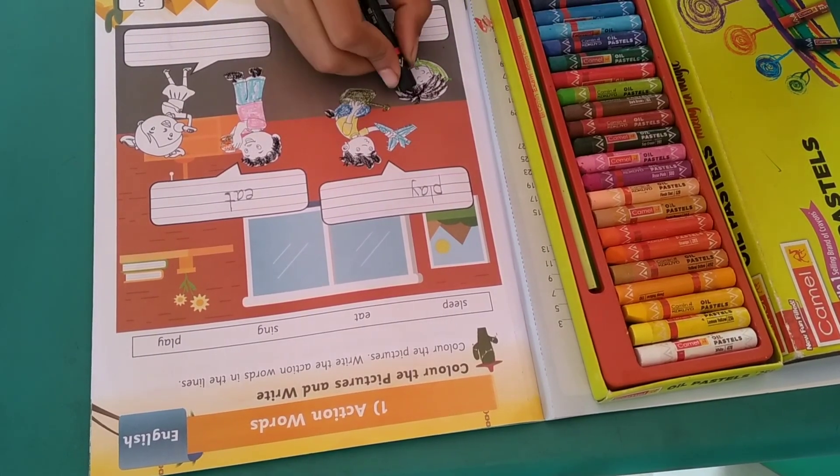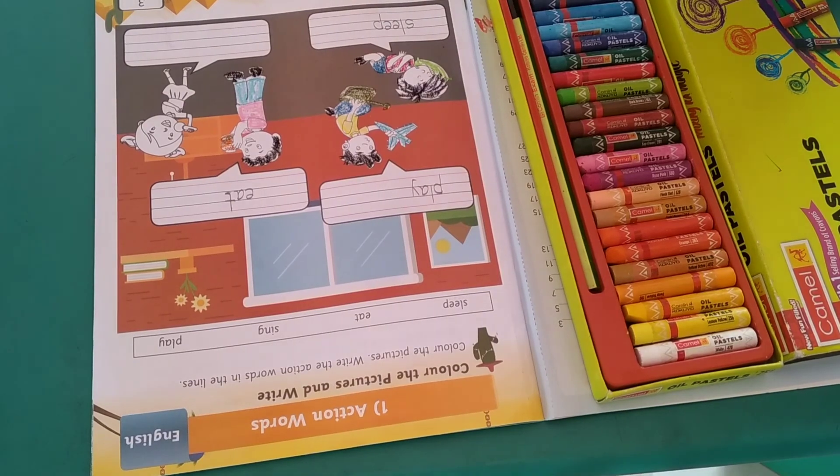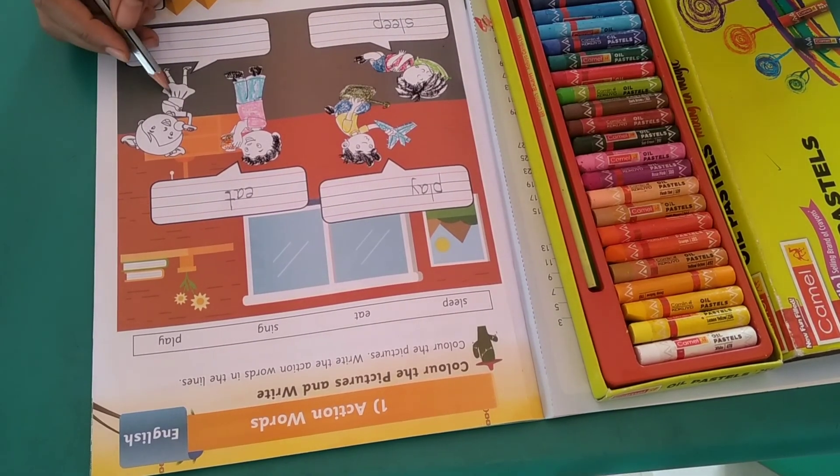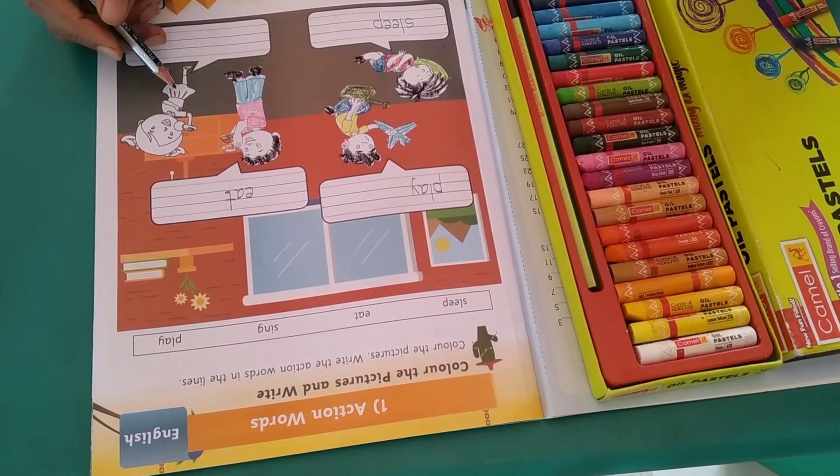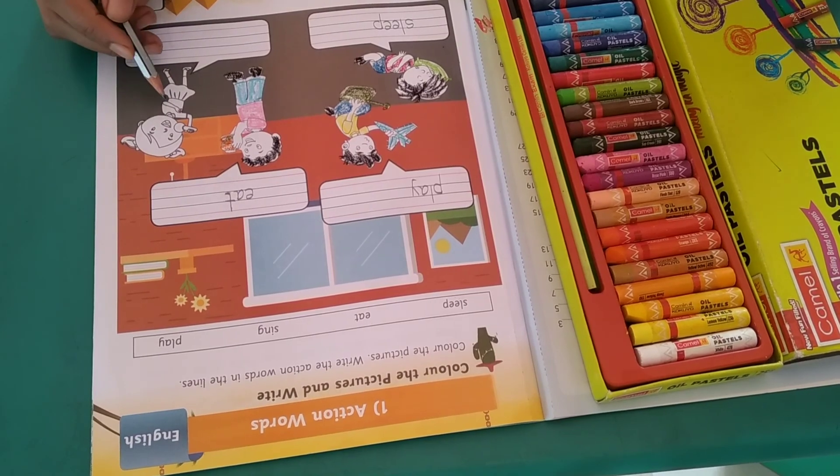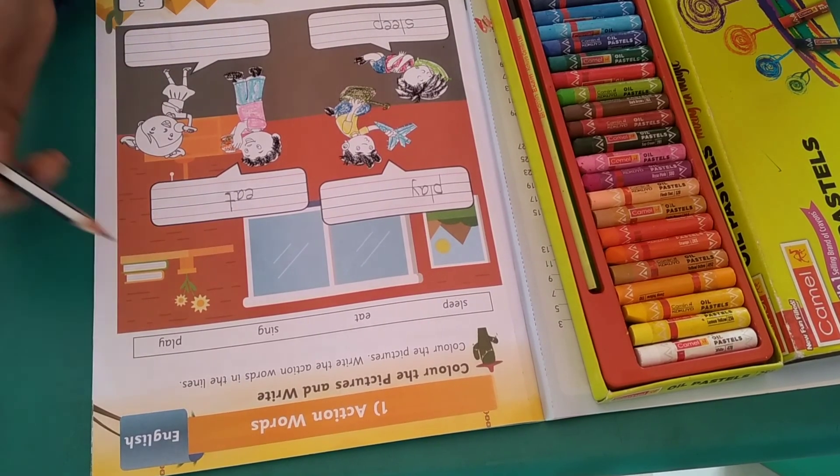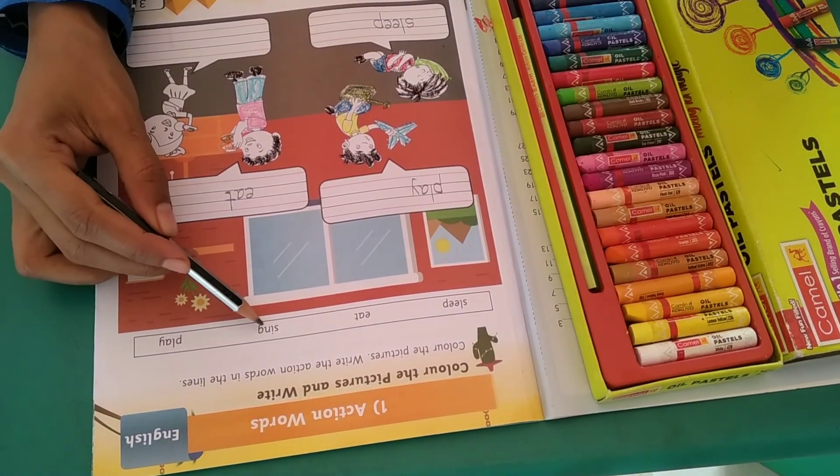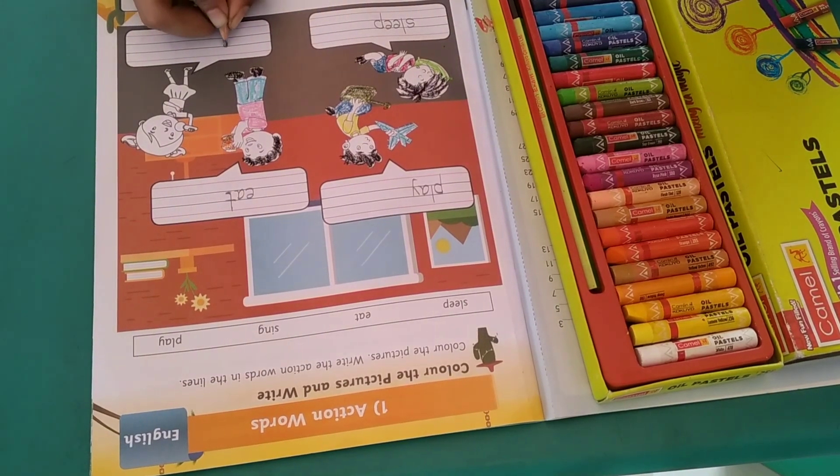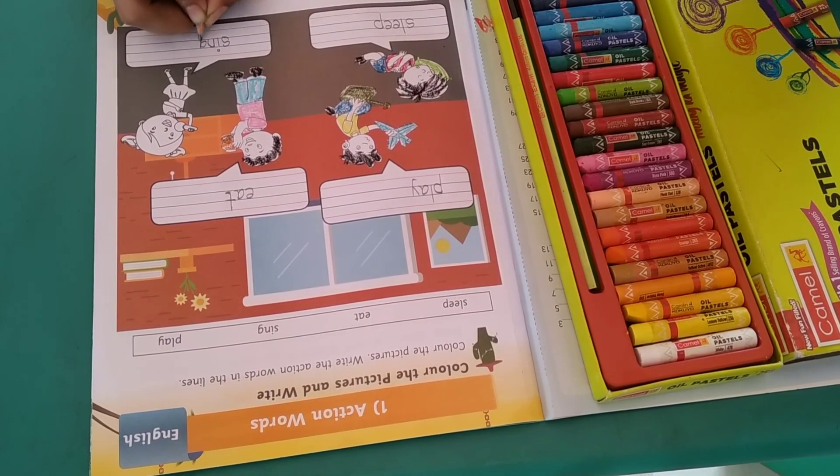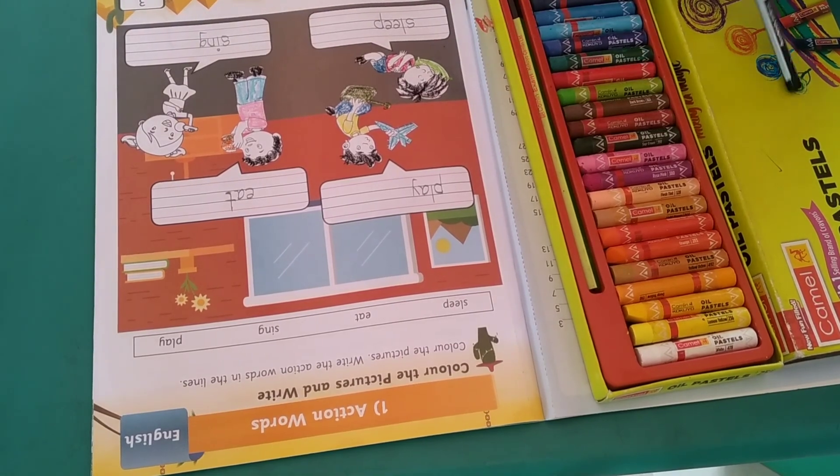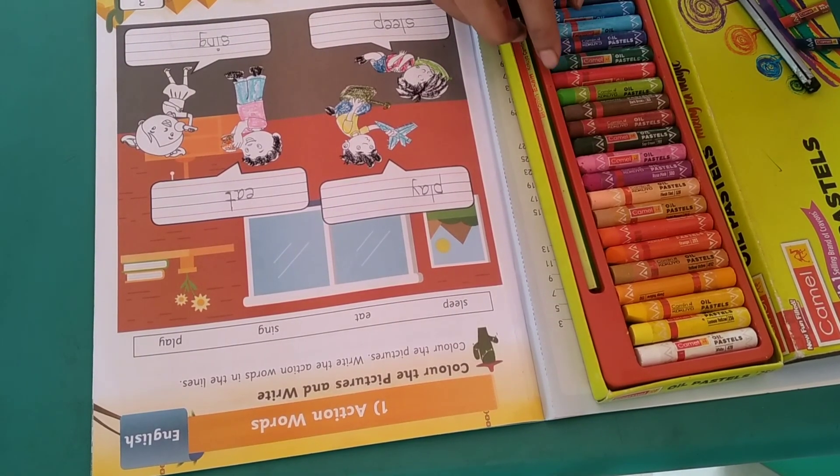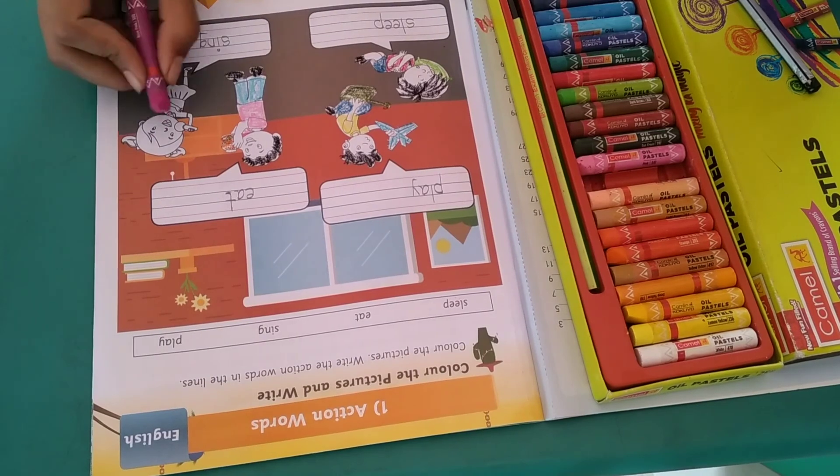Now next is, what is she doing? She is singing a song. So what is the spelling of sing? S-I-N-G, sing. So I am going to write here, S-I-N-G, sing. Now I am going to color this picture.